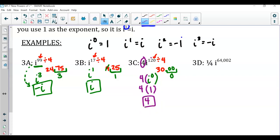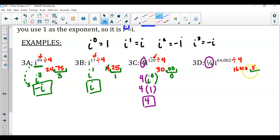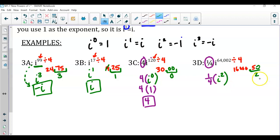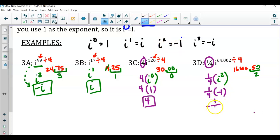For the last example, we have a coefficient of one-fourth, so bring that down. Dividing the exponent 64002 by 4 gives 16000.5. The remainder is 0.5 — 50 cents — which is two quarters. So instead of i to the 64002, we write i to the second power. Simplifying: one-fourth times i squared equals one-fourth times negative one, giving us negative one-fourth.